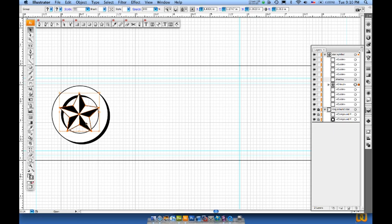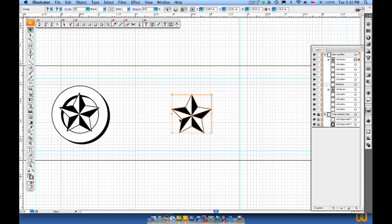So once I've got it selected, I'll do a Control or Command C on the Mac, Control on the PC, or Command V on the Mac to paste, and there's my star.